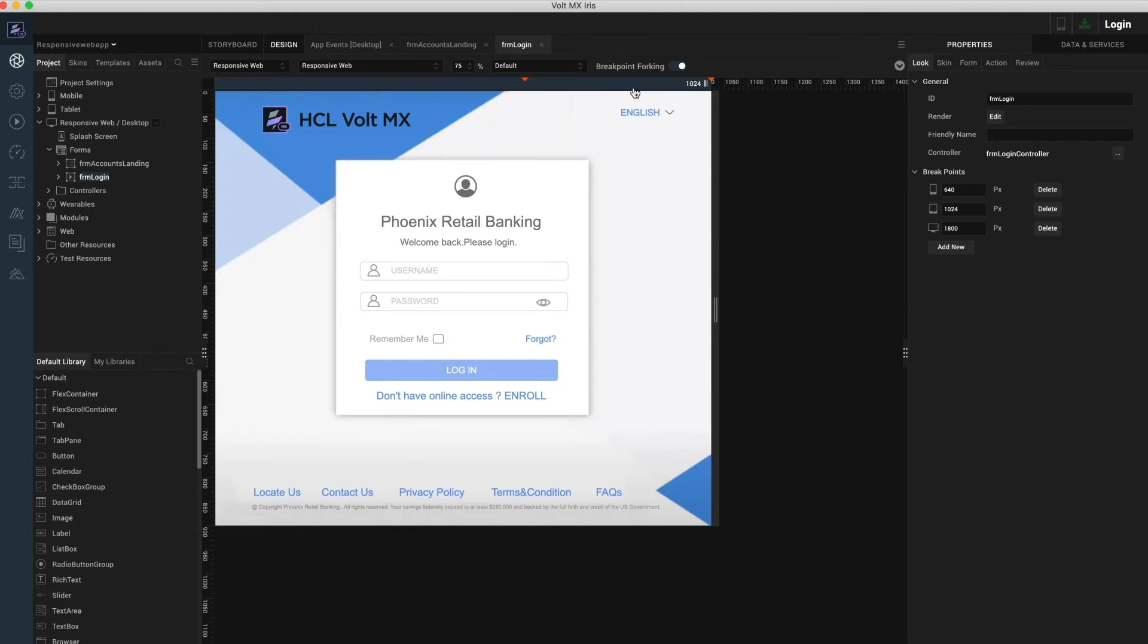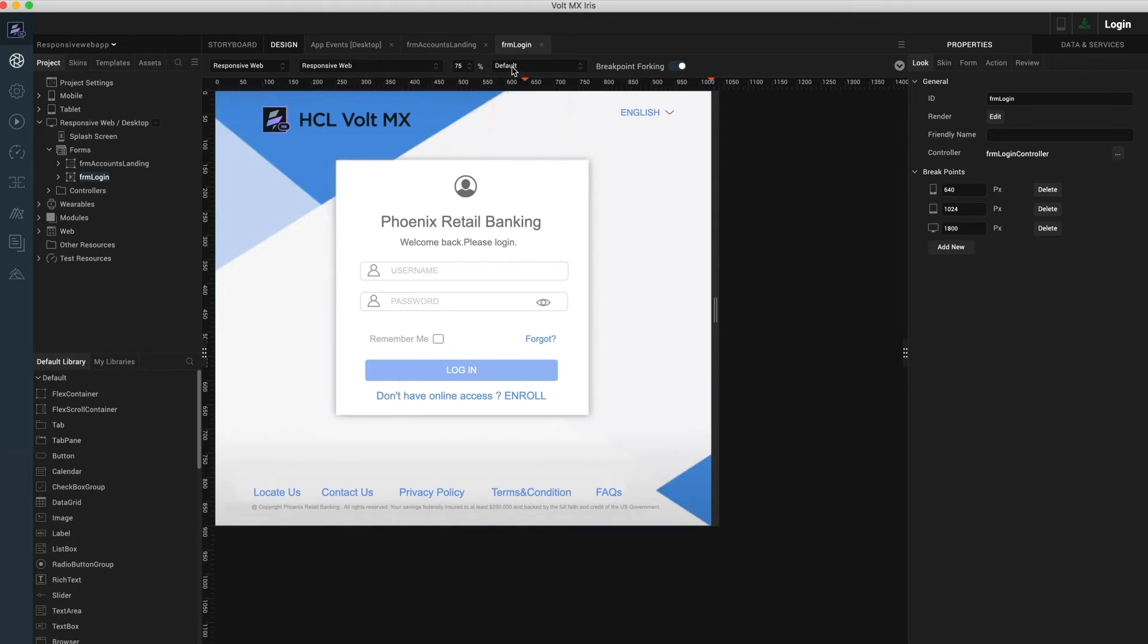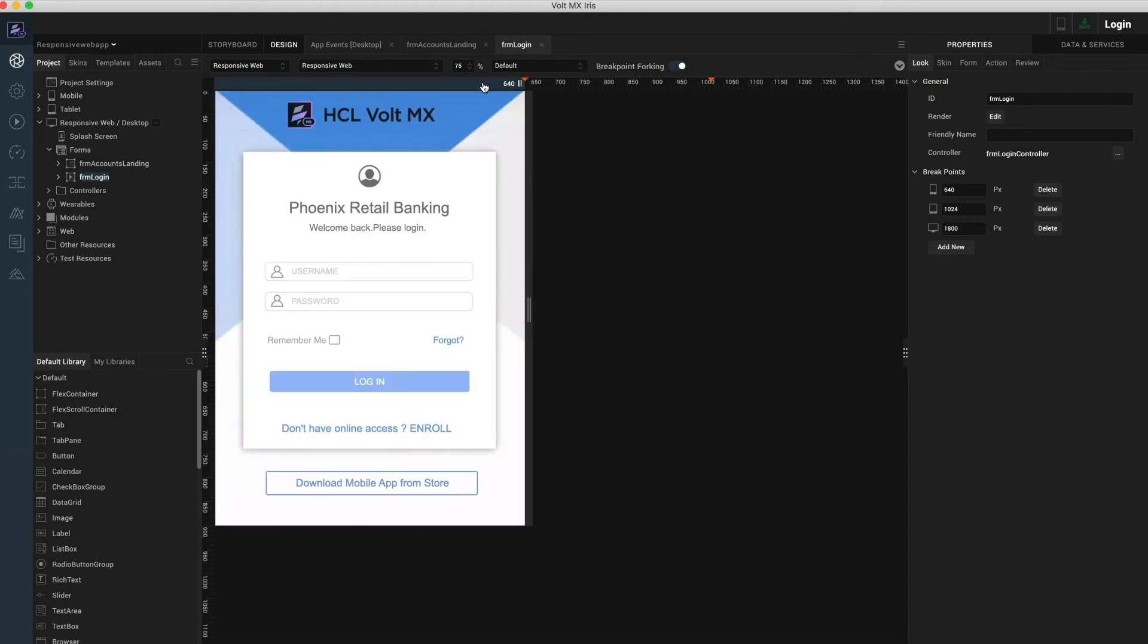By default, any widgets placed within the responsive web canvas and using percentage-based layout properties are responsive to the width of the web browser. Across the breakpoints, I can change the layout of the widget as well as change some of their data properties like the image source, label text, and similar by simply toggling the switch at the top of the ruler.